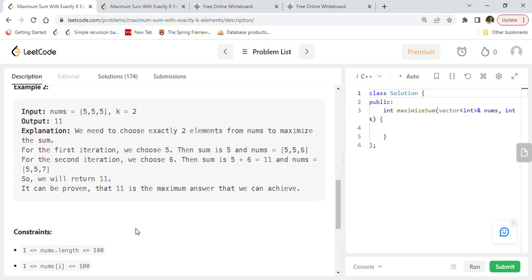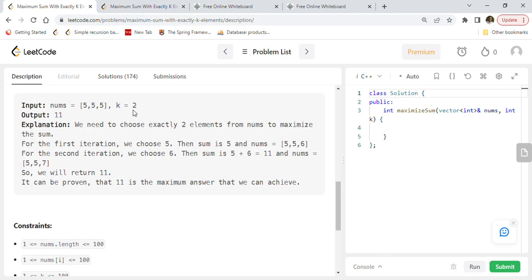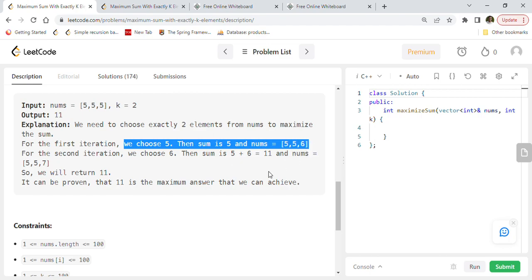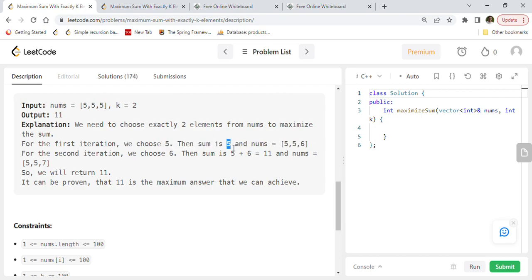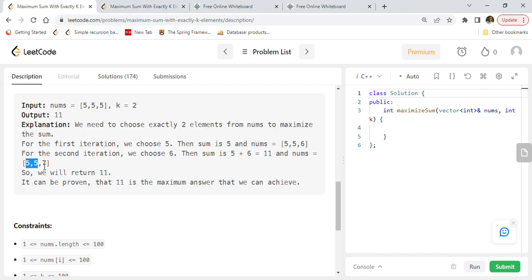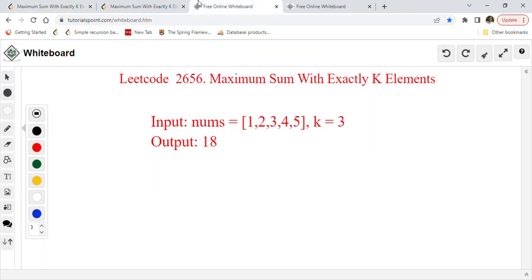Let's look at the second example: three fives given, allowed two operations. We choose a five, sum becomes 5, remove that five and add six. Next iteration, remove six, add six to score — so five plus six equals eleven. The new array becomes [5, 5, 7]. Maximum score achievable is 11.